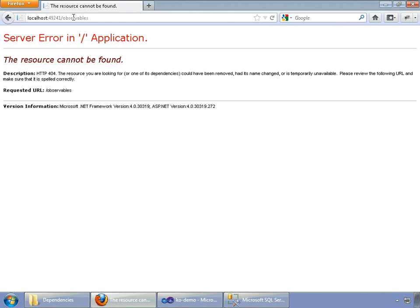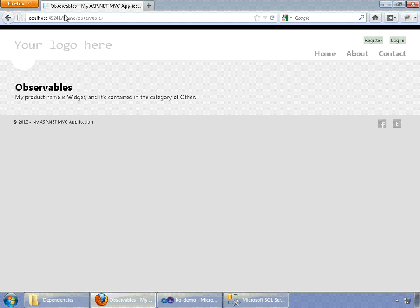And oops, don't forget home. That's part of the home controller. There you go. Here is our observables page.